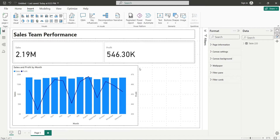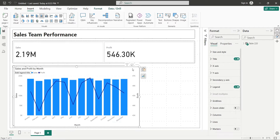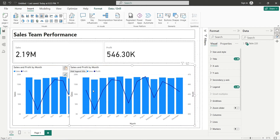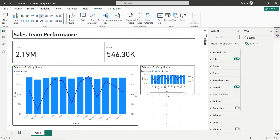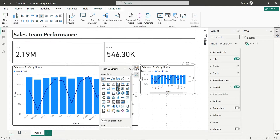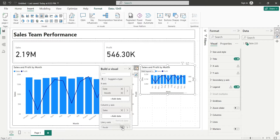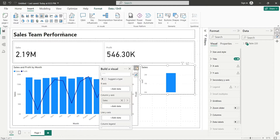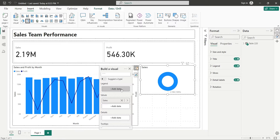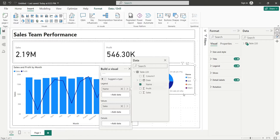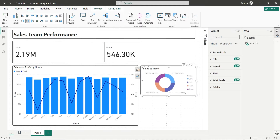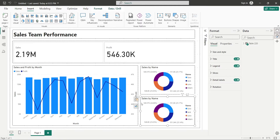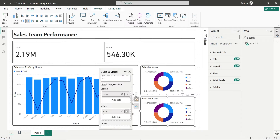Create a copy of the Line and Column visual and place it next to the existing one. Remove the Profit field from the Line and Column chart and change it into a Donut chart. Add the Name field to the Legend area. Duplicate the Donut chart and place it below the existing one. Replace the Sales field with the Profit field.